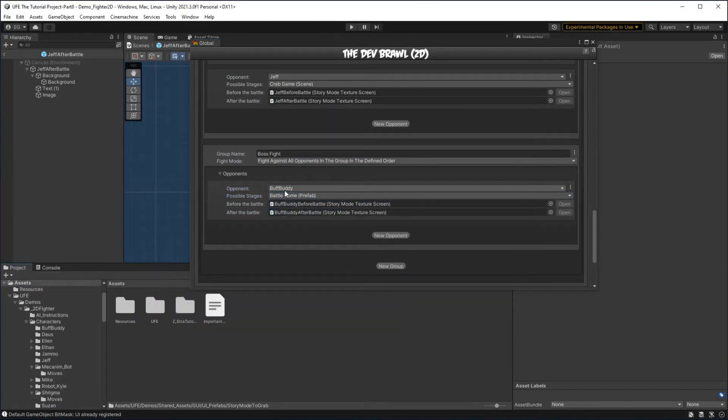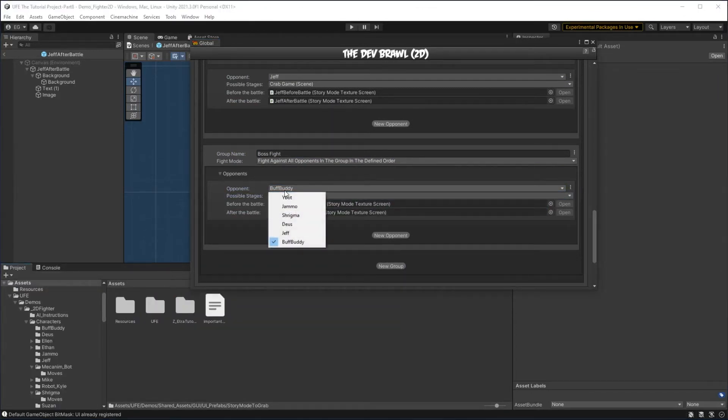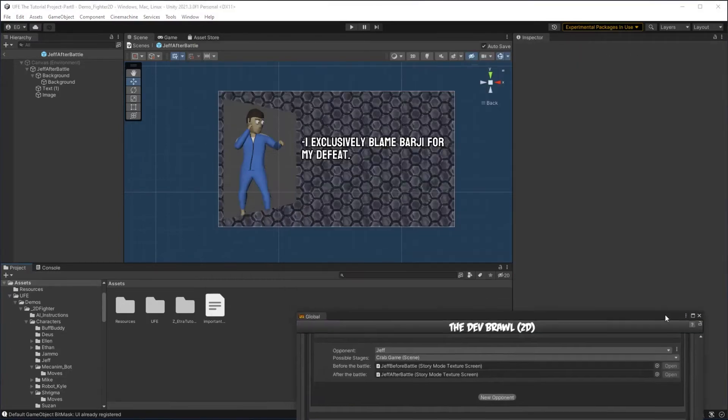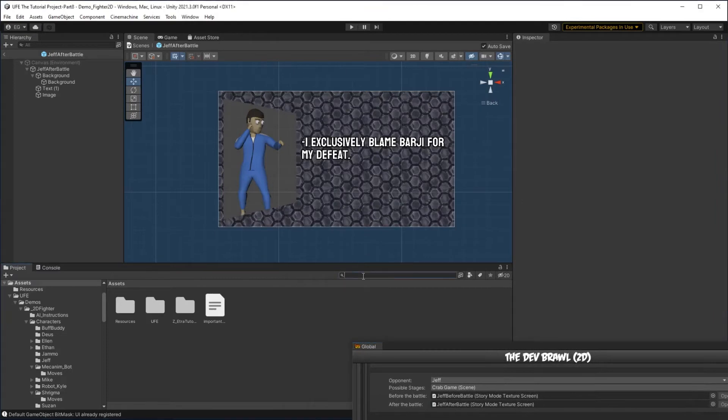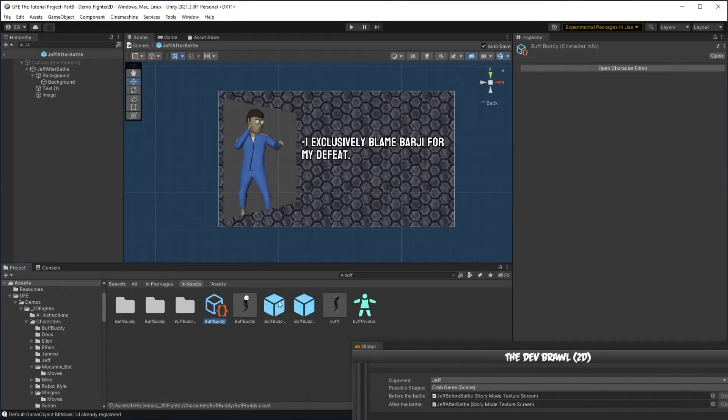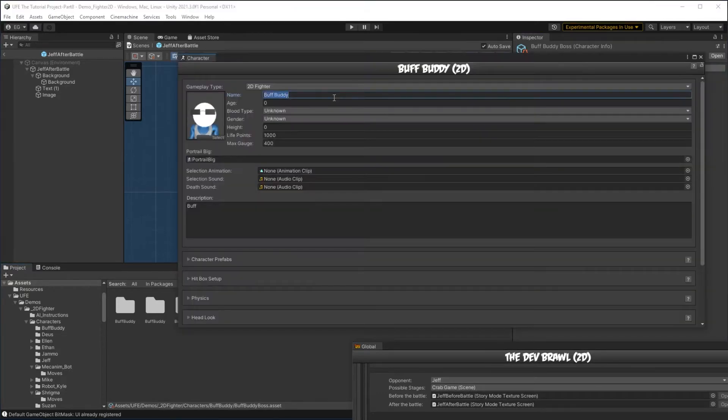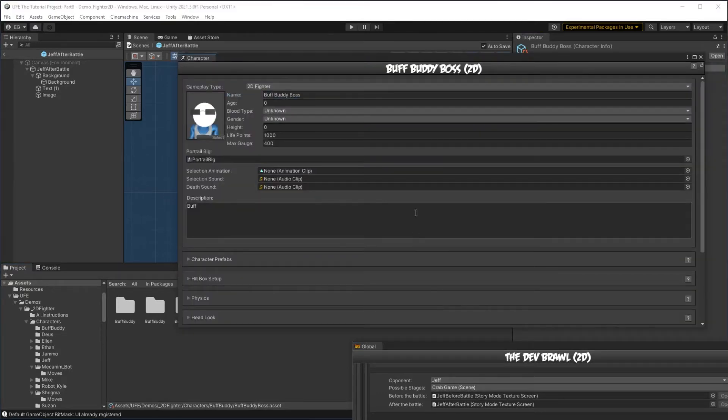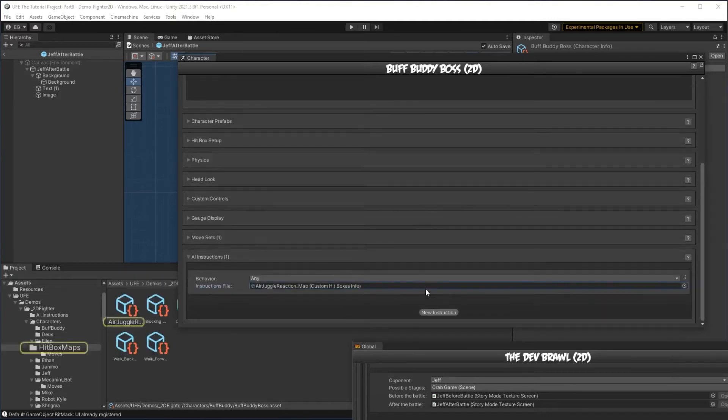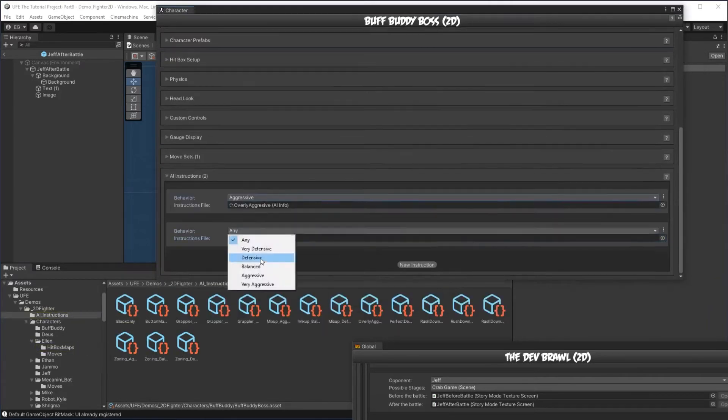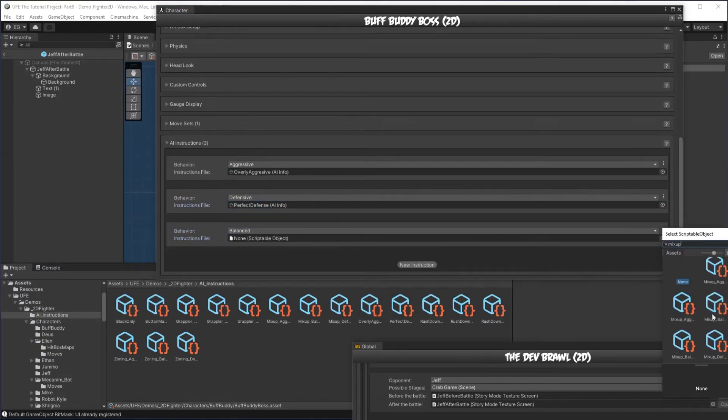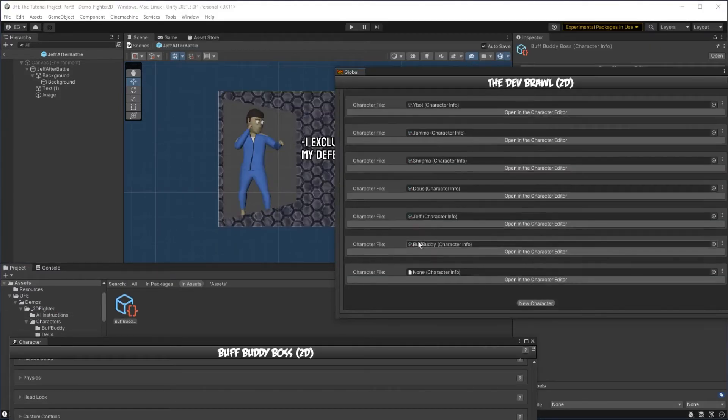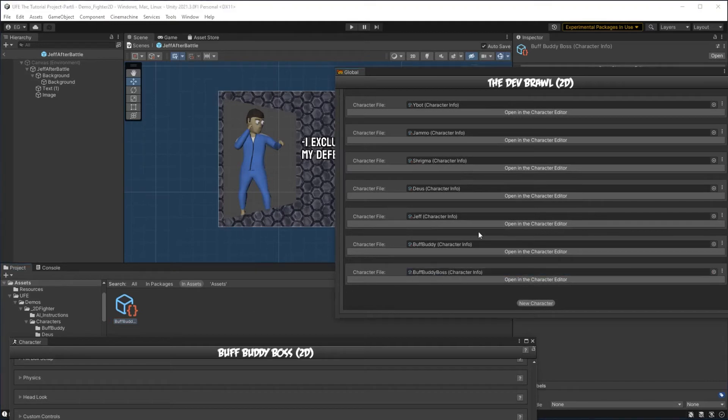For this, I'm going to go to the Buff Buddy character and add a boss version of that character. To do that, I'm going to go find my Buff Buddy asset here, specifically the character file, and I'm going to create a copy of it. Now I'm going to scroll down and give him the boss battle behavior we made in part 6 of this tutorial series.